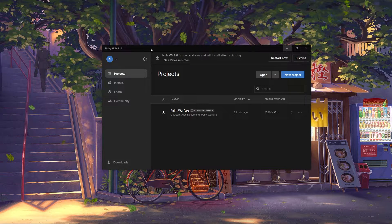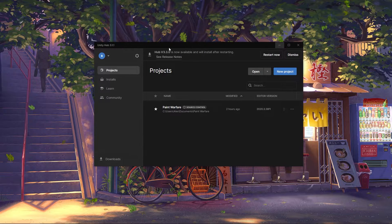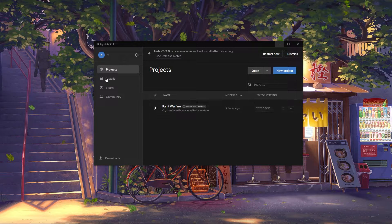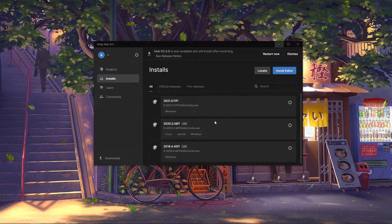Now what we have here isn't actually Unity. This is Unity Hub, and we use this to manage our different projects and the installs we have right here.